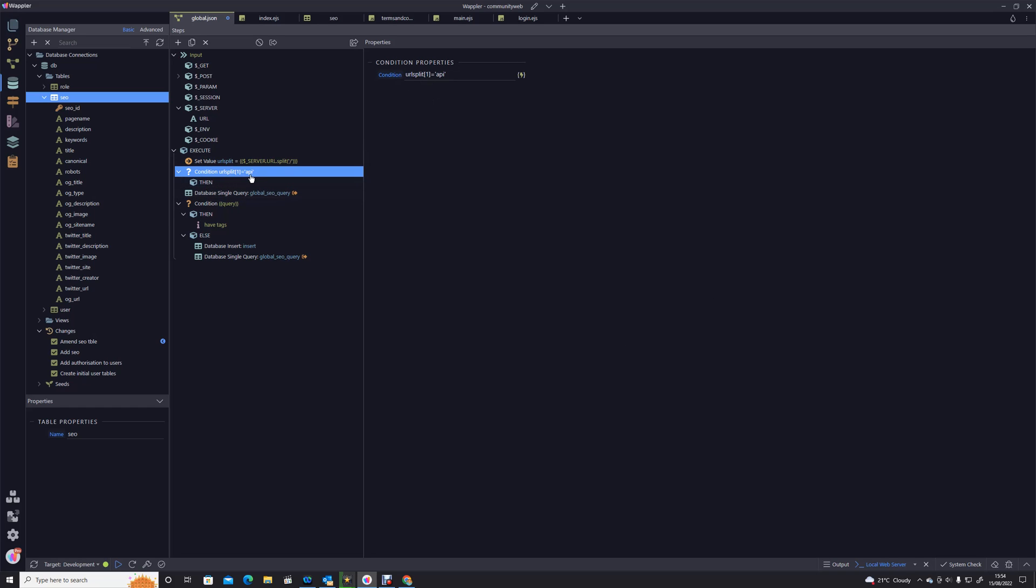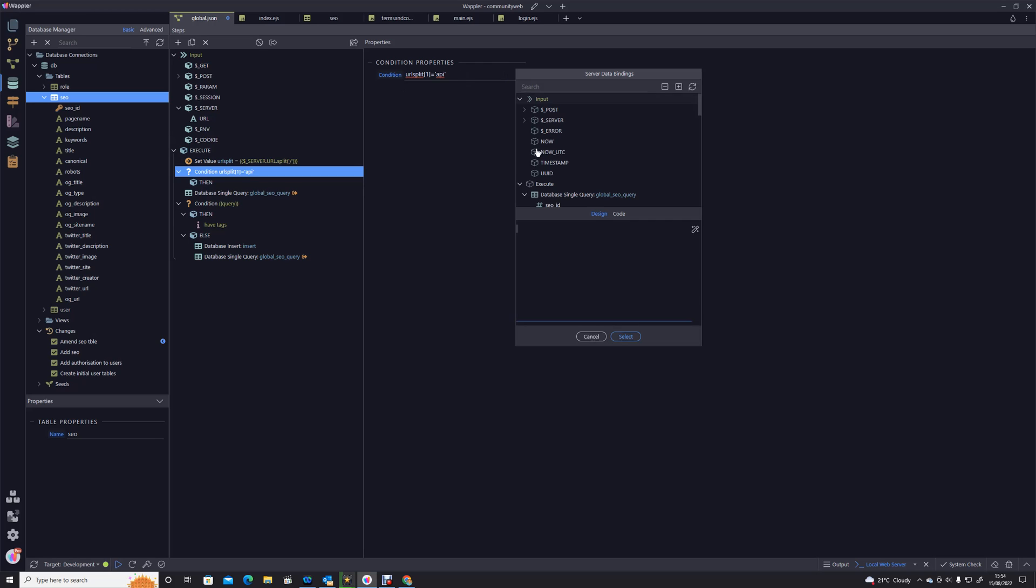I'm just trying to find out where URL split has gone. We definitely have a set value URL split there. There we are, I knew it was there somewhere. We're only looking at the first one, so that would be the first part that would say API. So that's our condition.